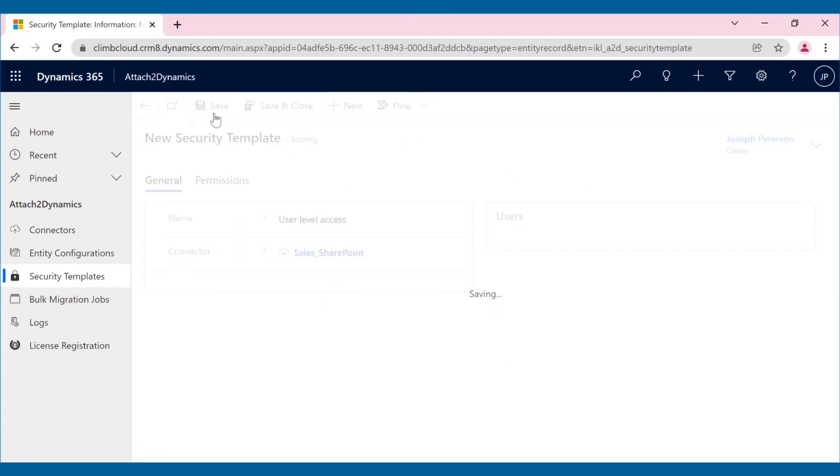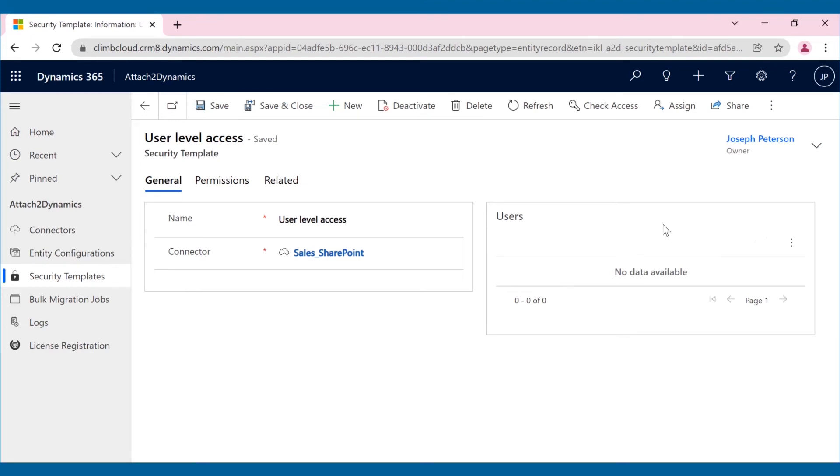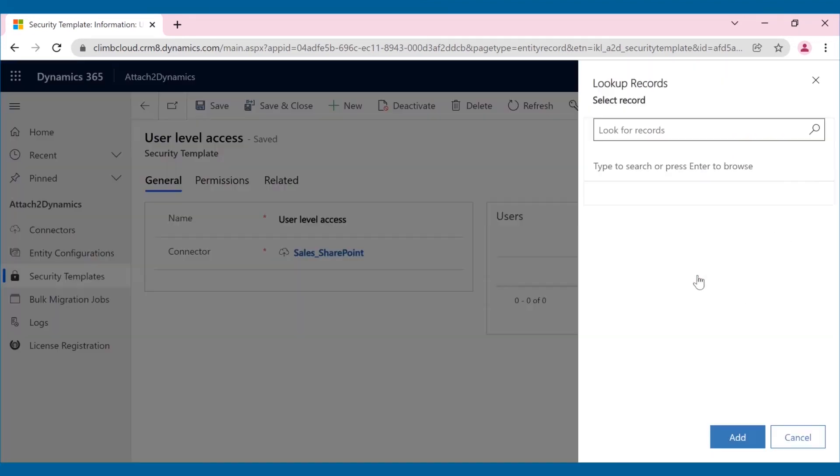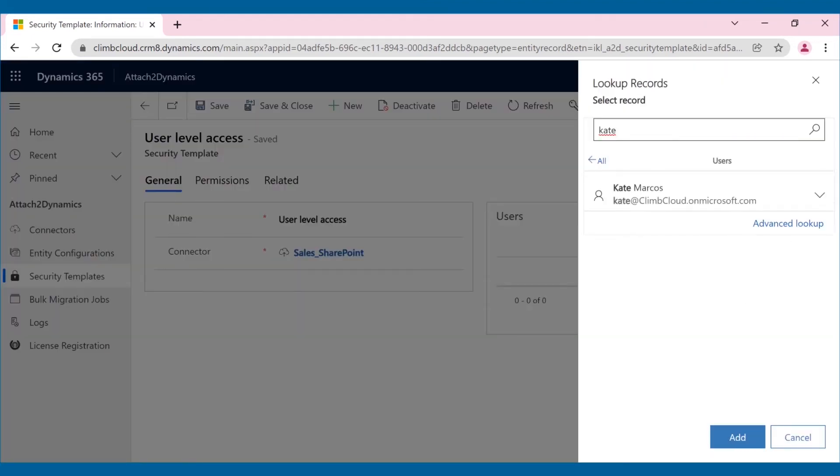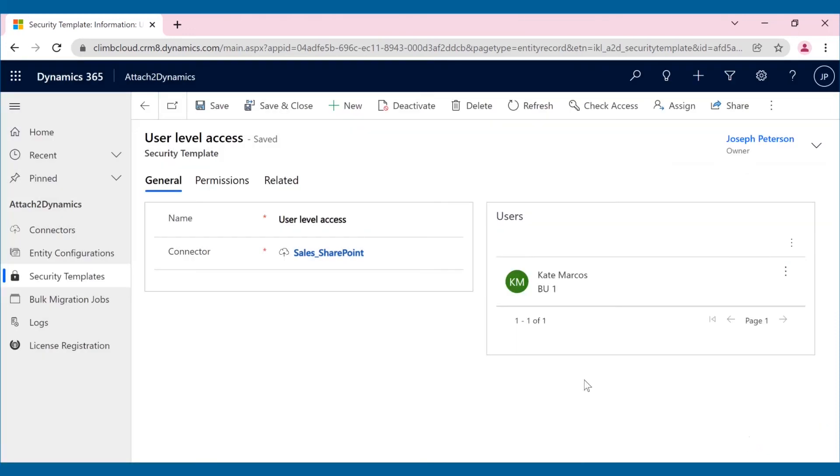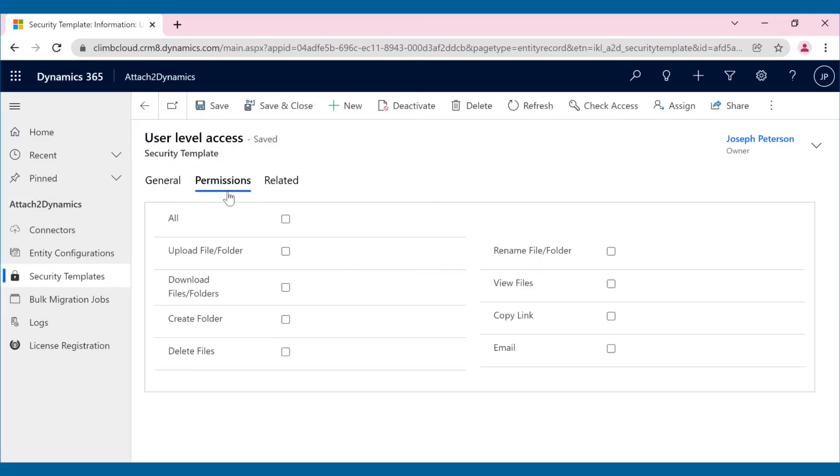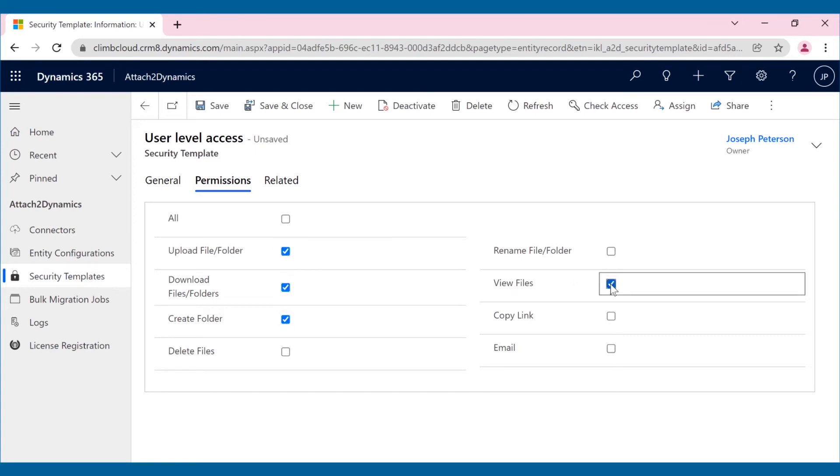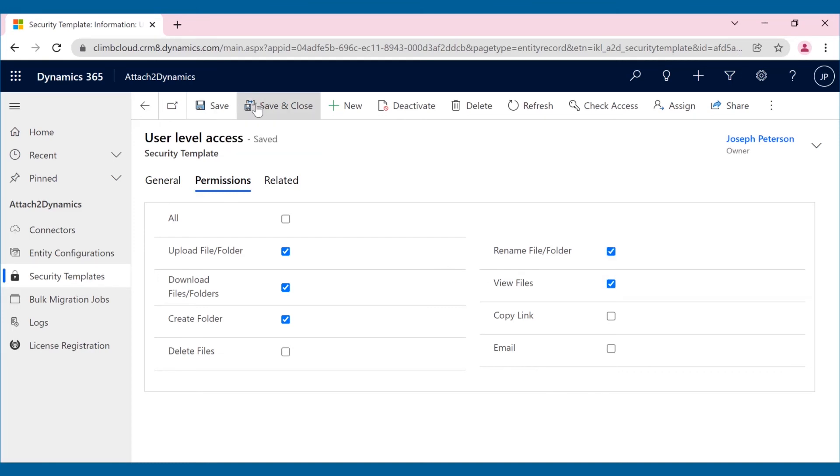He selects the connector, user and fills in the necessary details and then moves on to the permissions tab. Next is the permissions tab, which comprises all the Attach2 Dynamics features like upload, delete, download, etc. Joseph selects the Attach2 Dynamics actions that he wants to give access to the selected user Kate.